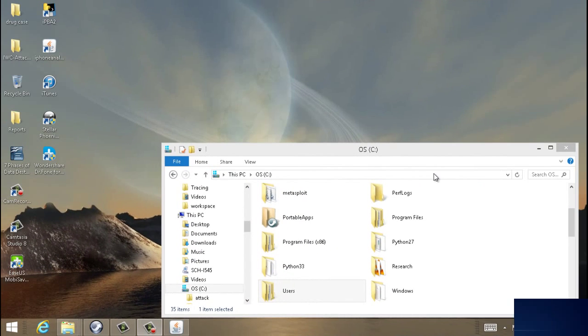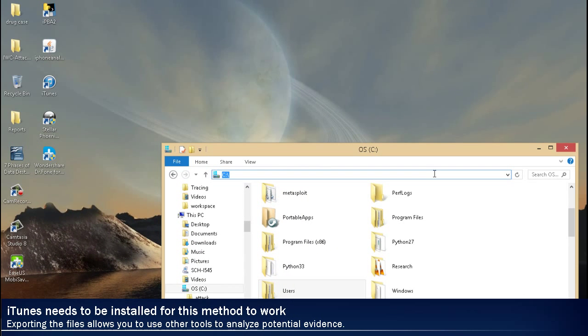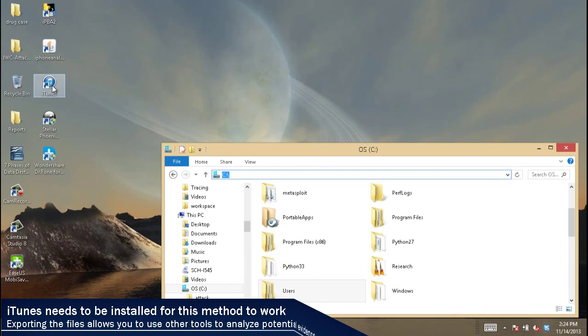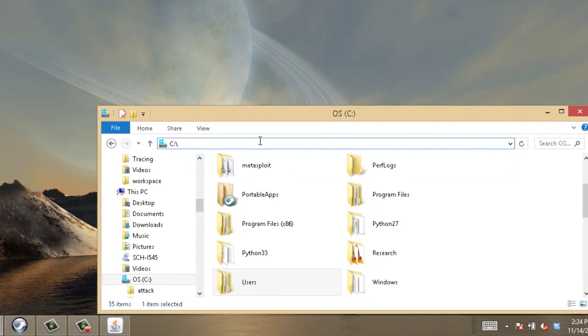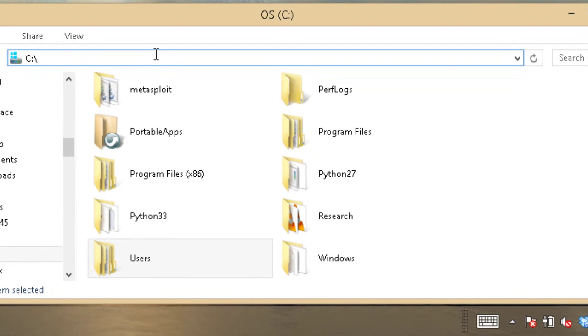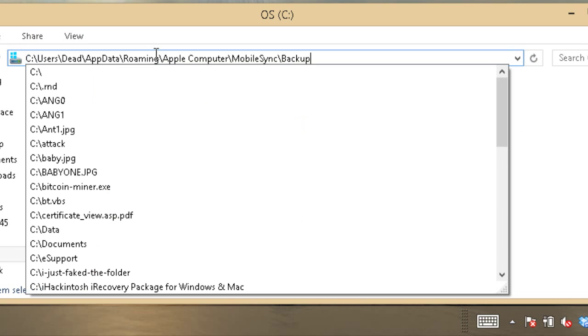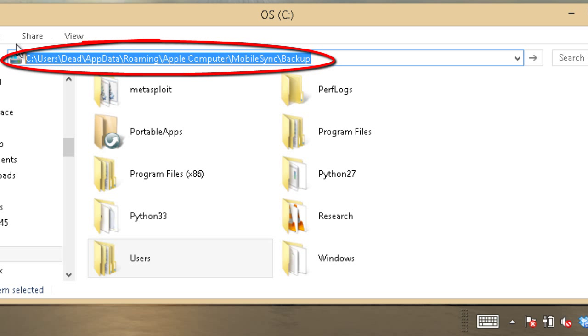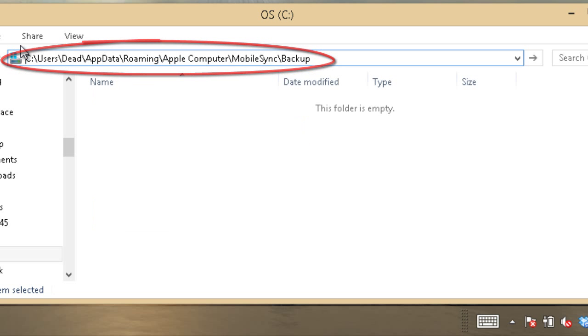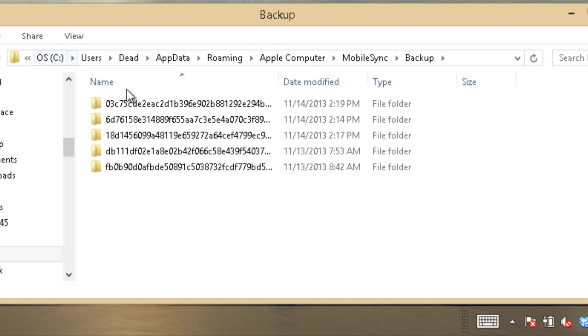Now the fun begins. This is assuming iTunes is installed and somebody's already backed up their phone using iTunes and it is unencrypted. So the folder, at least on Vista and higher, is going to be in the app data, roaming, Apple Computer, Mobile Sync, and Backup folder.